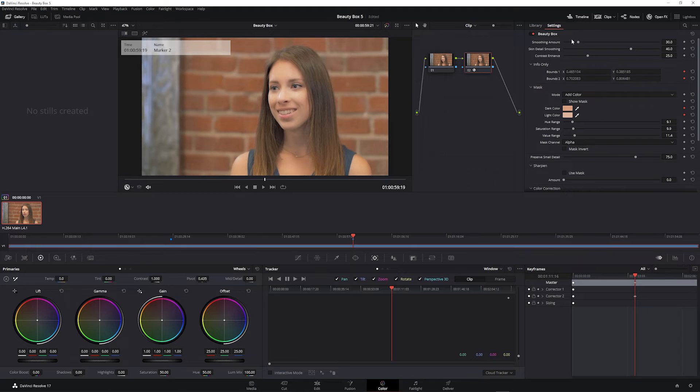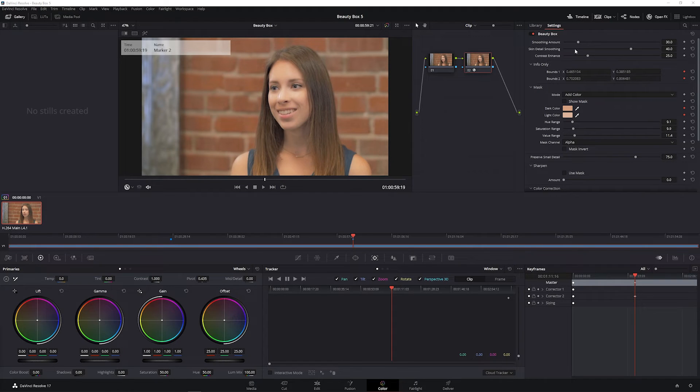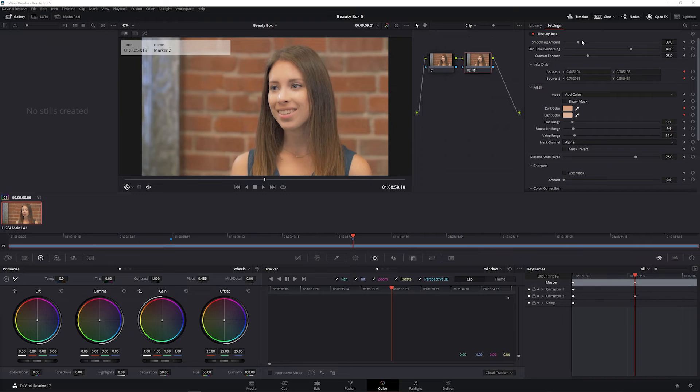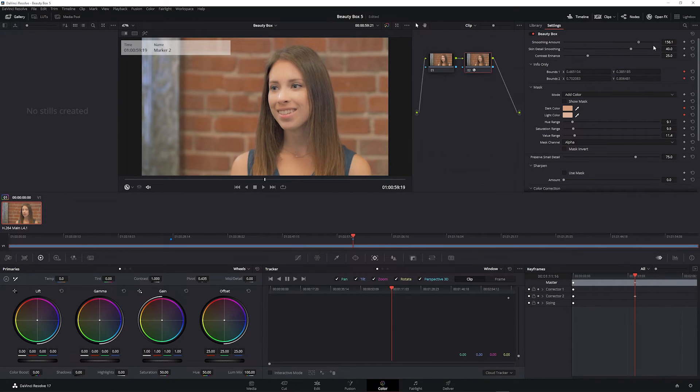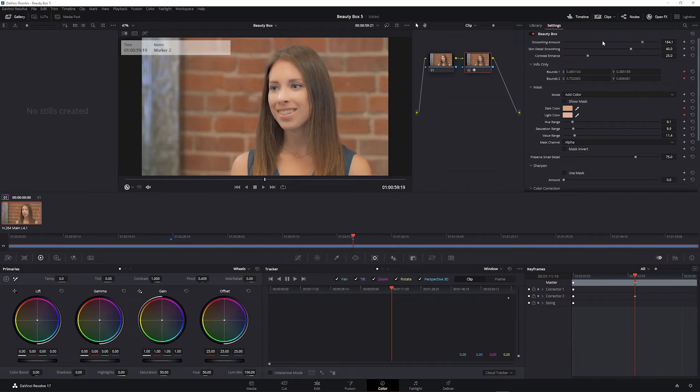You can start adjusting the smoothing settings. The smoothing amount control at the top applies overall smoothing to the mask area. So if you crank this up you'll see the mask area start to get really smoothed over, and if you turn it down you'll get a more natural retouched look.